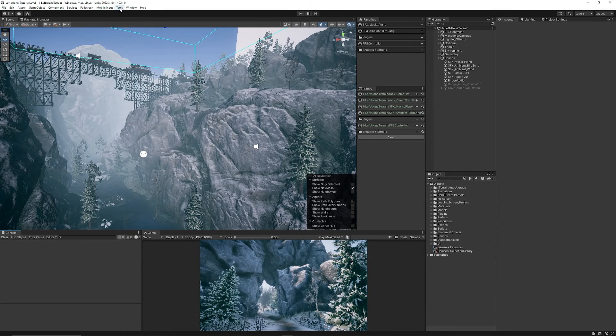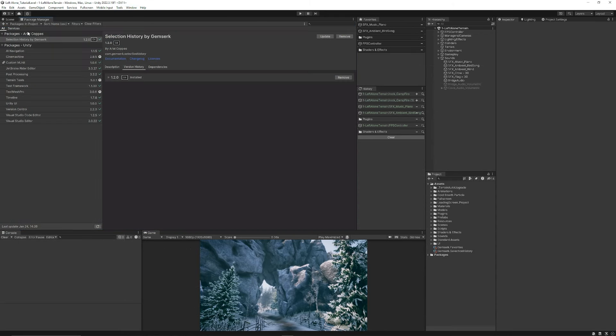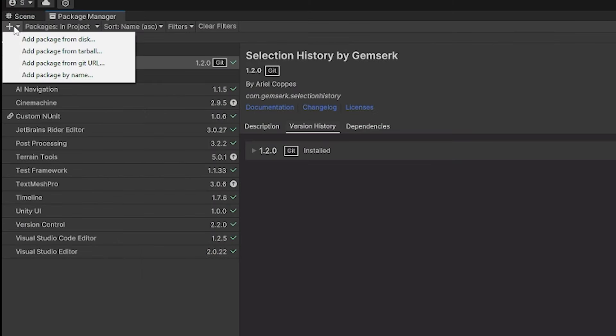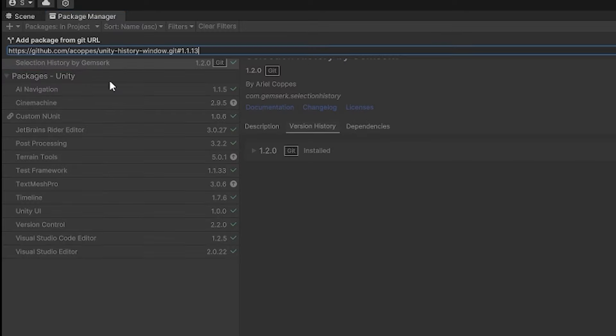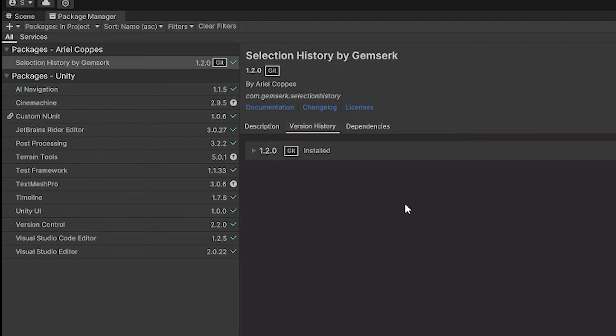If we go back into Unity go to Window Package Manager and if you go to the little plus in the top corner then you can go add package by git URL. We'll paste that URL in but instead of it being 1.1.3 we'll put it as 1.2.0. If it doesn't work you can add the assets from the github store by downloading the package and you can see it's installed version 1.2.0.